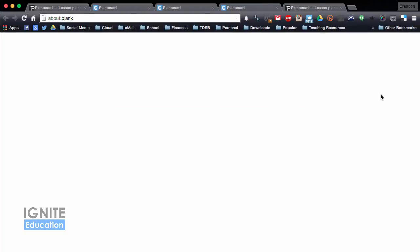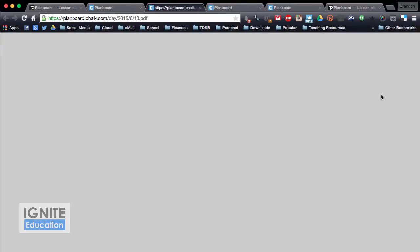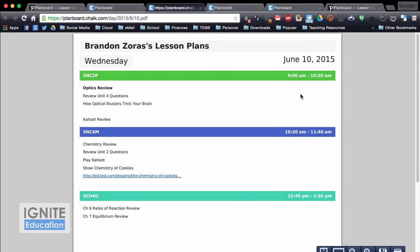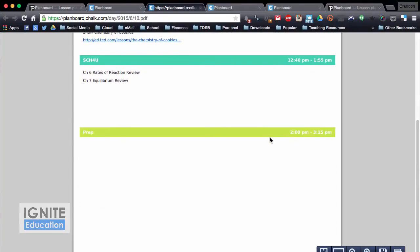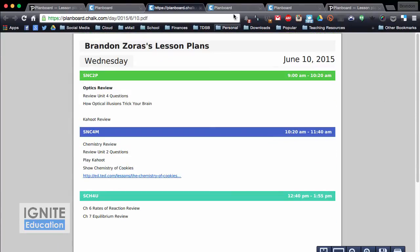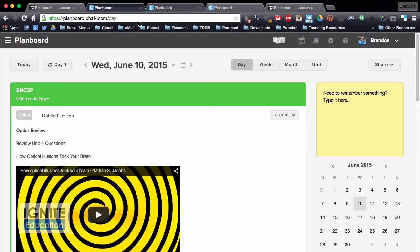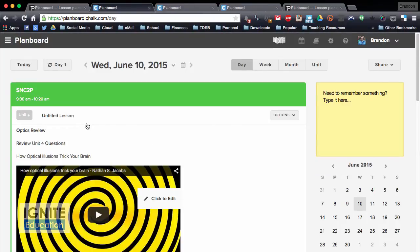and what ends up popping up is a PDF of the lesson. So I save that off, I can send that off to my department head, and he's able to see what I was doing that day.